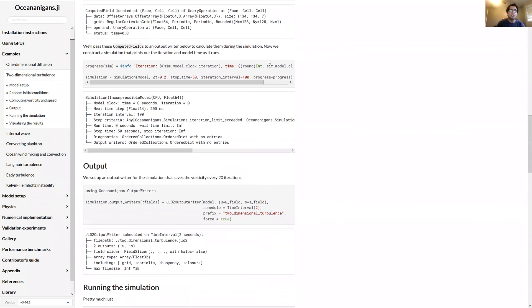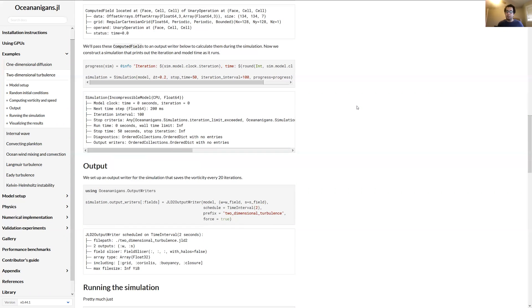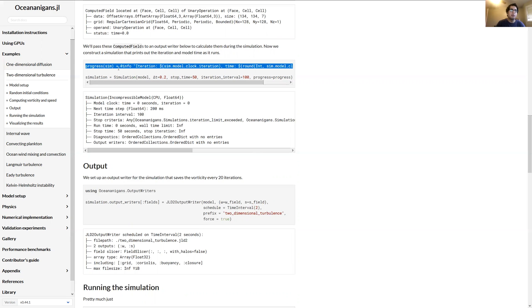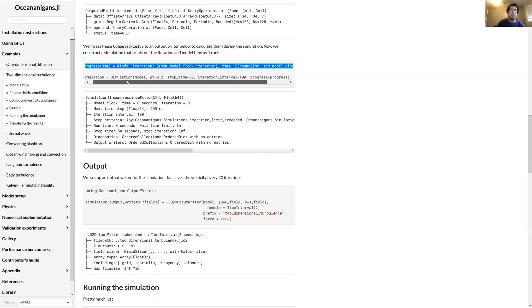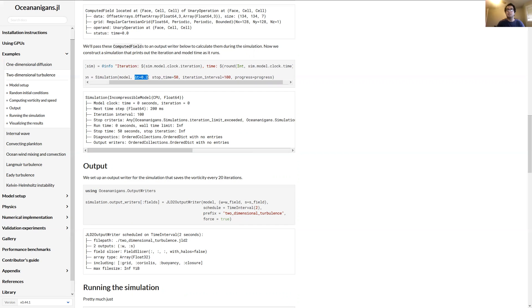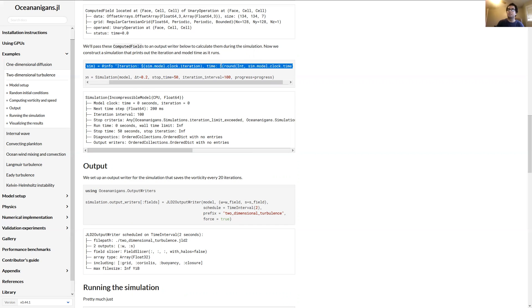And then we will want to construct a simulation. So so far we've set up the grid, we've set up the simulation, we told it what fields we want to compute. And now we're going to set up the simulation. First thing we might want to do is set up this progress function. So as the simulation is time-stepping, it'll print some progress as it goes along. And then we set up the simulation. We'll use a time step of 0.2, and we'll stop the simulation once time reaches 50. And every 100 iterations we're going to print some progress message.